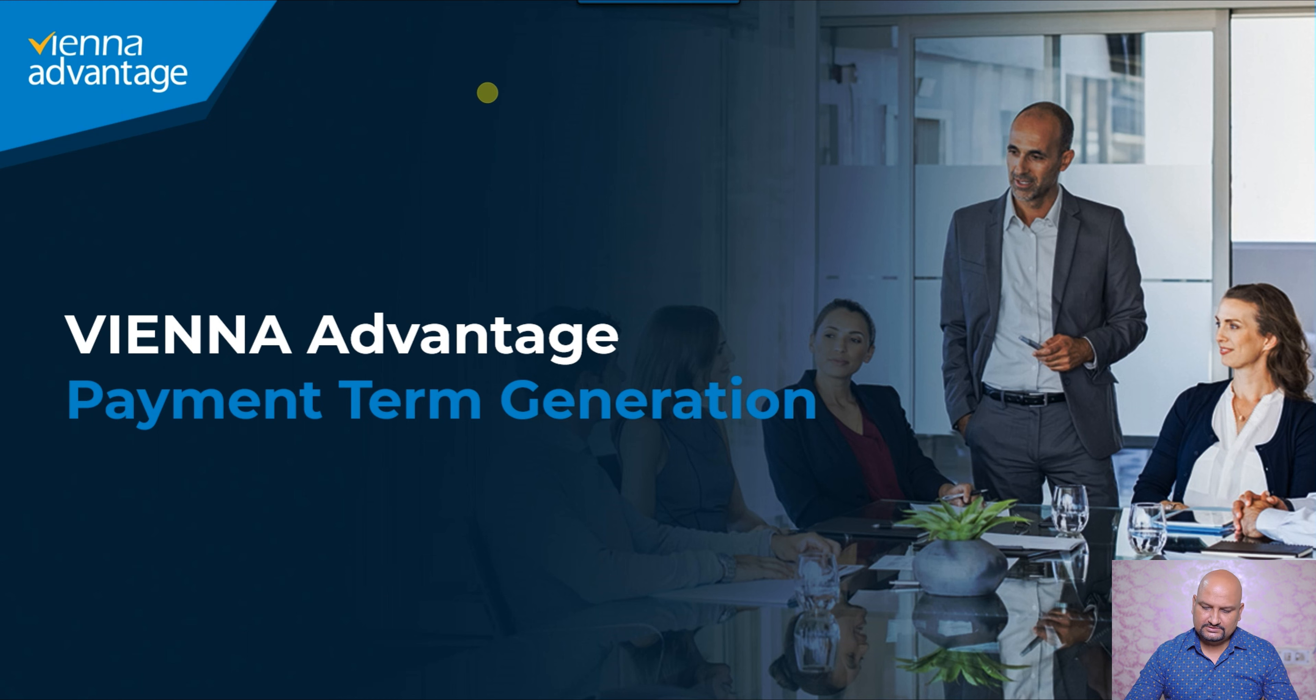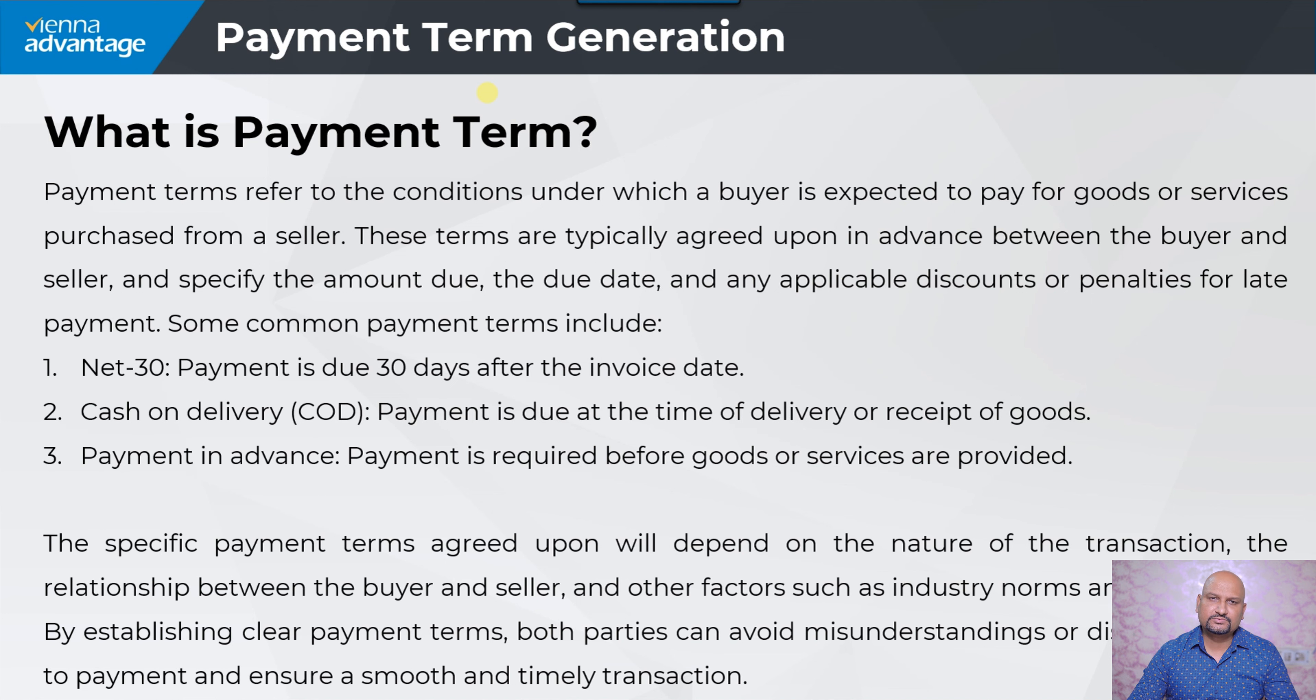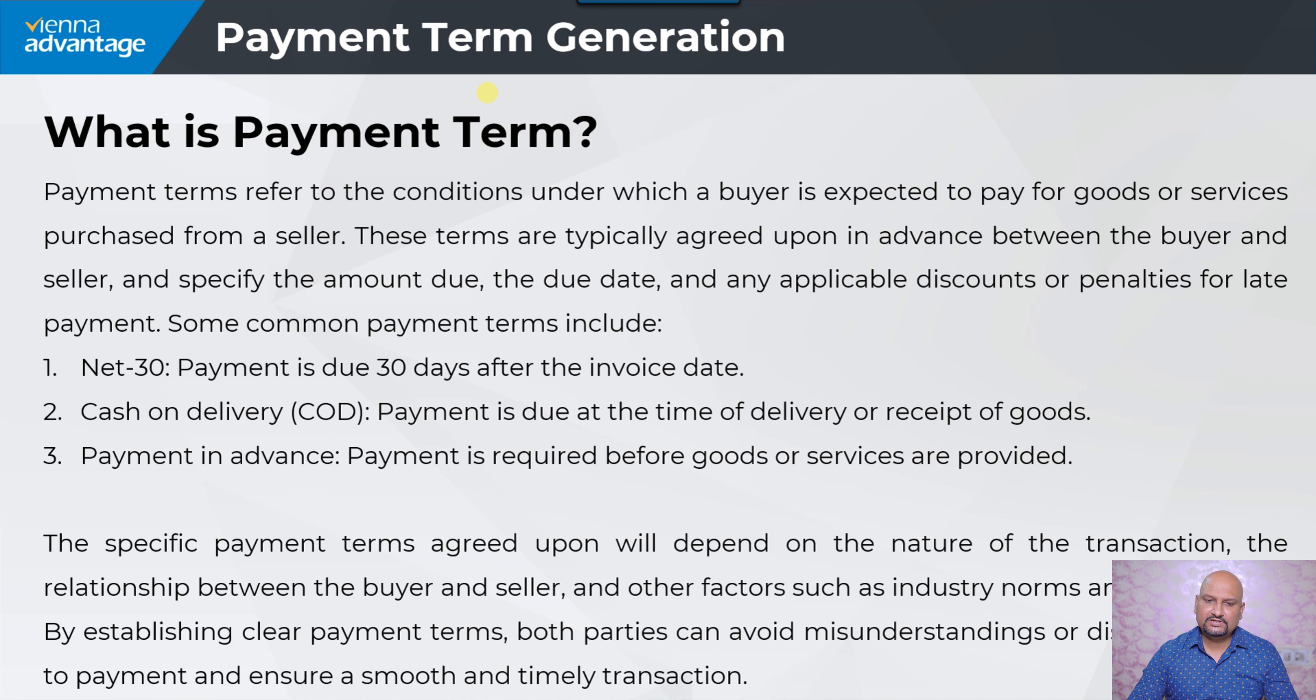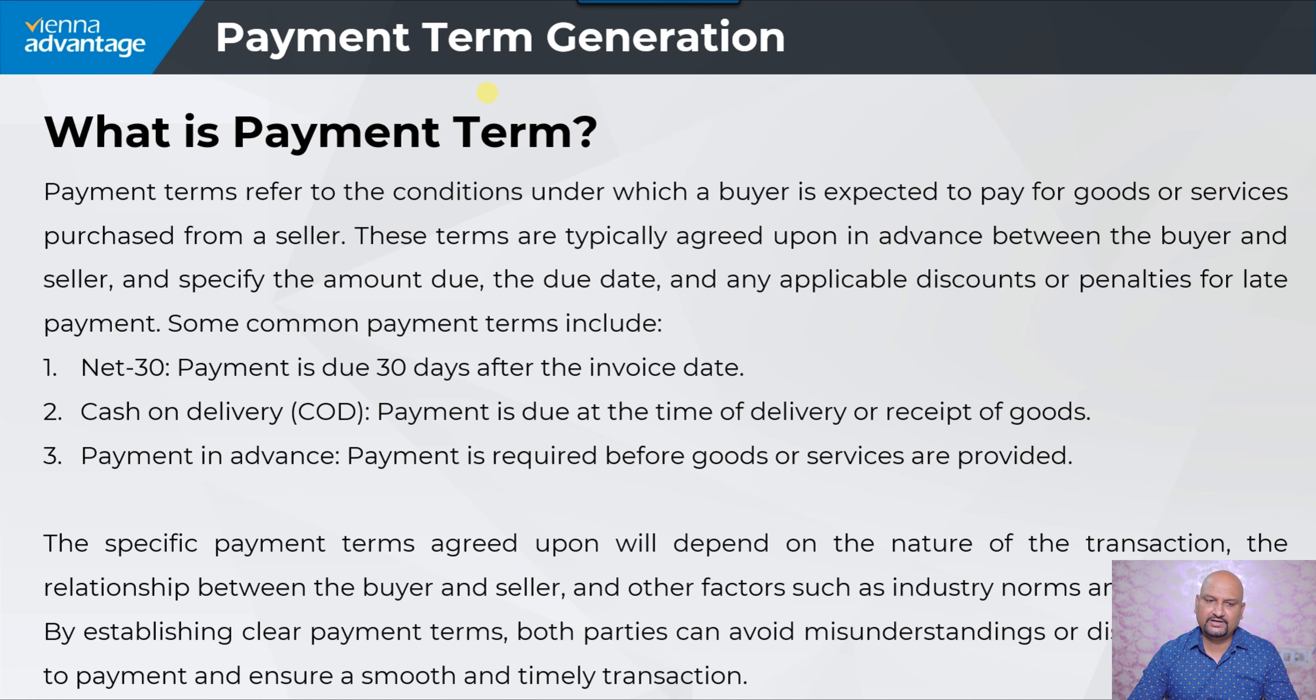In this session we are going to learn how to create payment terms. Payment terms refer to the conditions under which a buyer is expected to pay for goods or services purchased from a seller. These terms are typically agreed upon in advance between the buyer and seller and specify the amount due, the due date, and any applicable discounts or penalties for late payment.